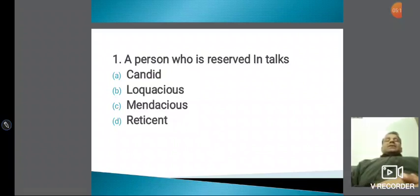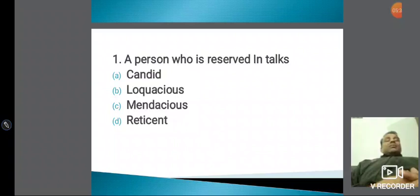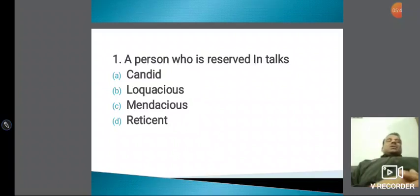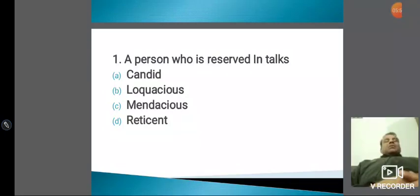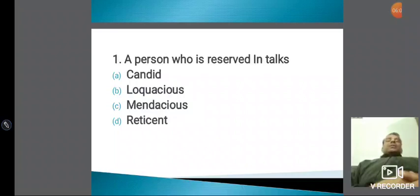तो हम दोबारा एक बार चारों word देखते हैं: Reticent — कम बोलने वाला। Candid — बिलकुल सच्चा और खरा बोलने वाला। Loquacious — ज़्यादा बोलने वाला। और Mendacious — जूठा बोलने वाला। जैसे L-O-Q-U का मतलब होता है speak, और O-U-S का मतलब होता है full of। तो ऐसे याद करिए।